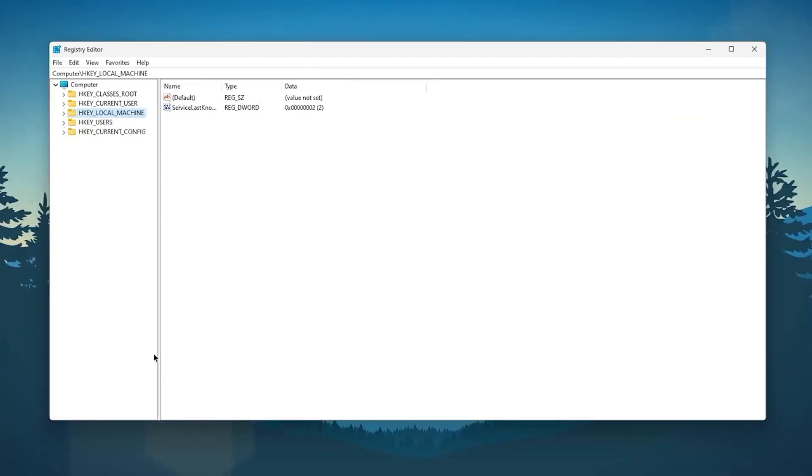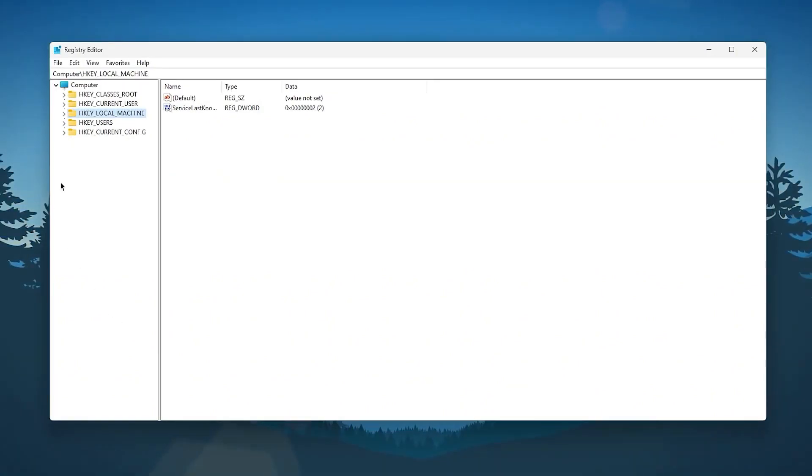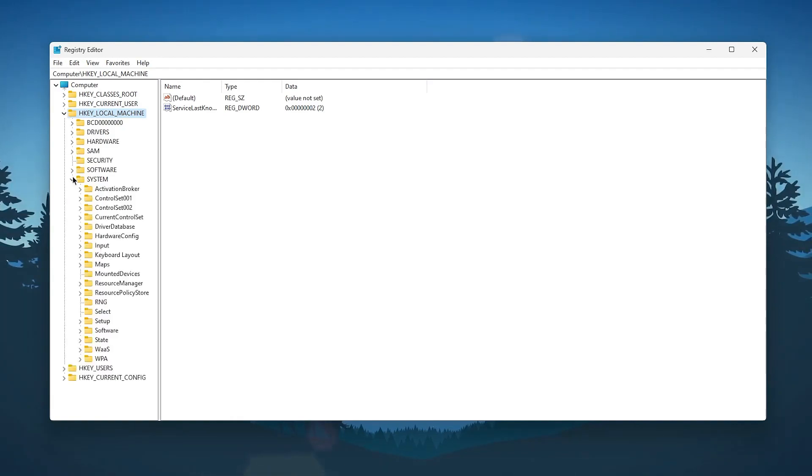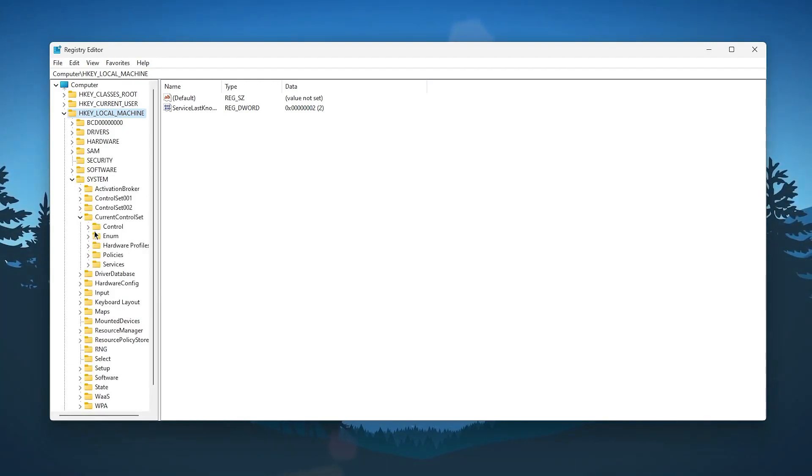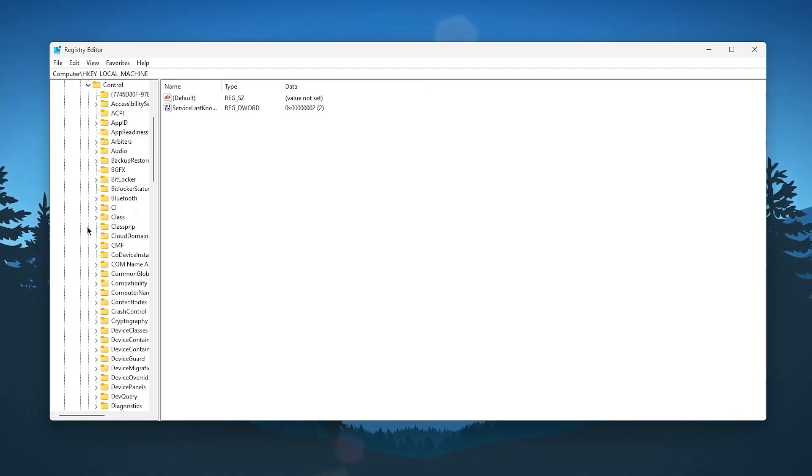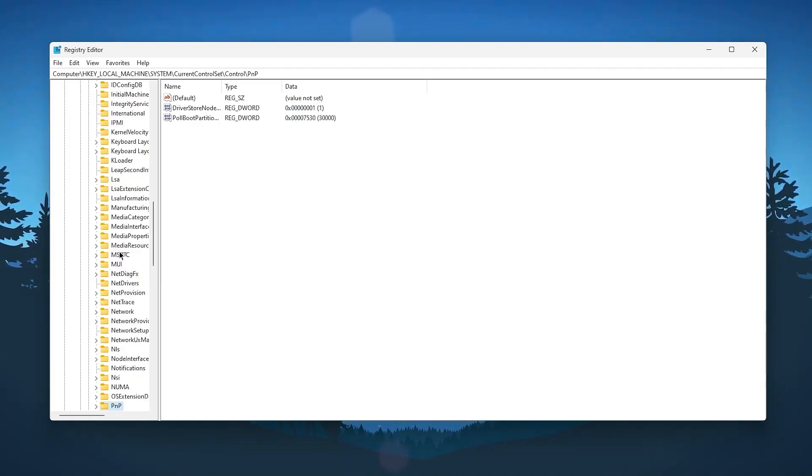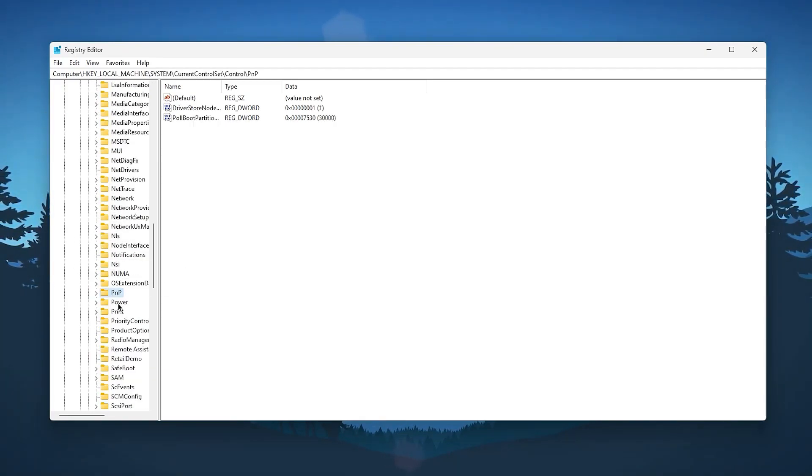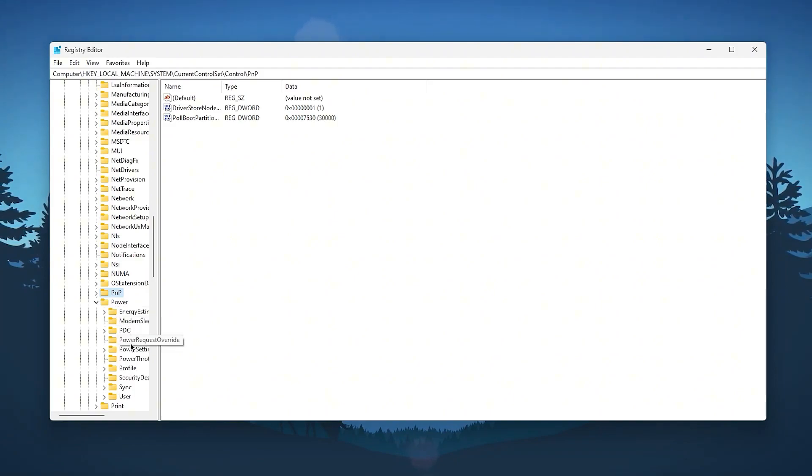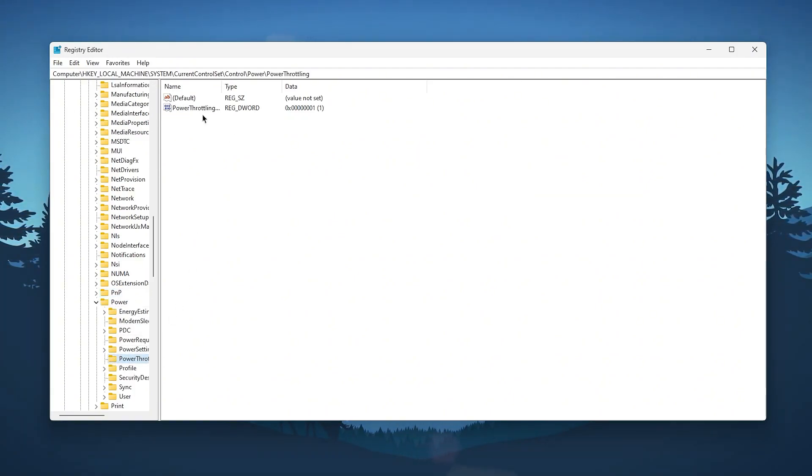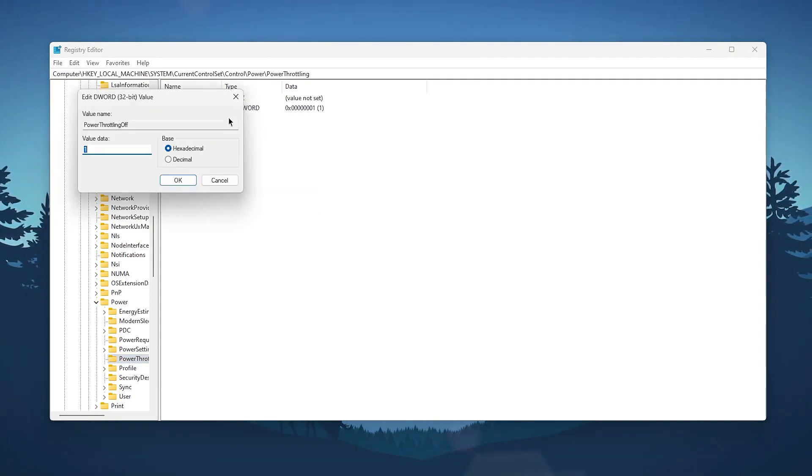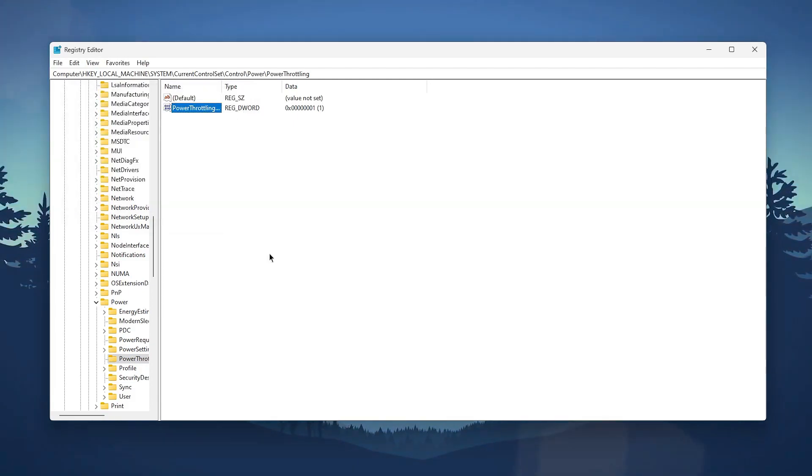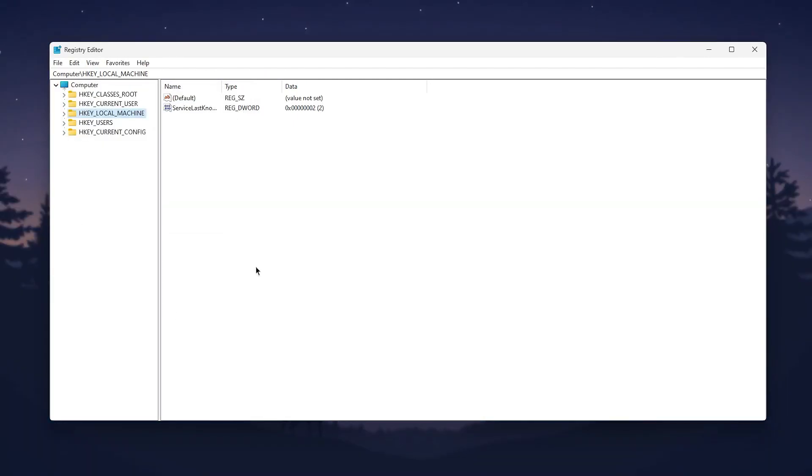Now the next step, we are going to disable power throttling on Windows. For that, go to HKEY_LOCAL_MACHINE, then system, then current control set, then control, then power. Press P on your keyboard and find power. Click on the dropdown, go to power throttling. Click on this folder and you will find the power throttling option. Go to modify and change the value to 1. Click OK and we are good to go for the next step.